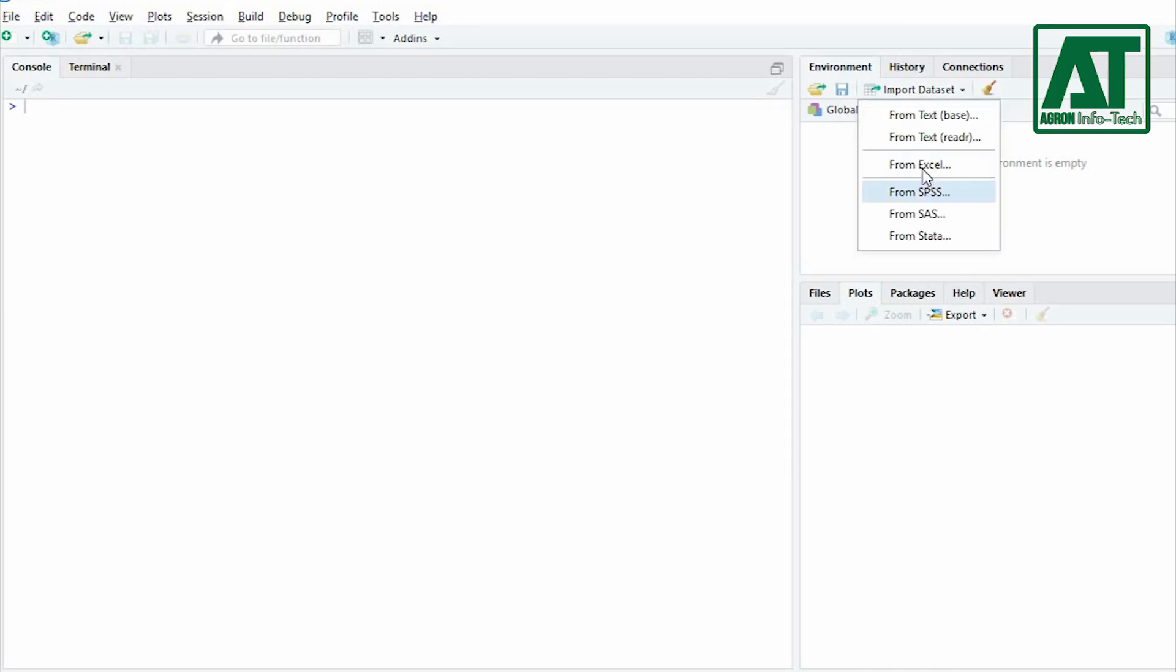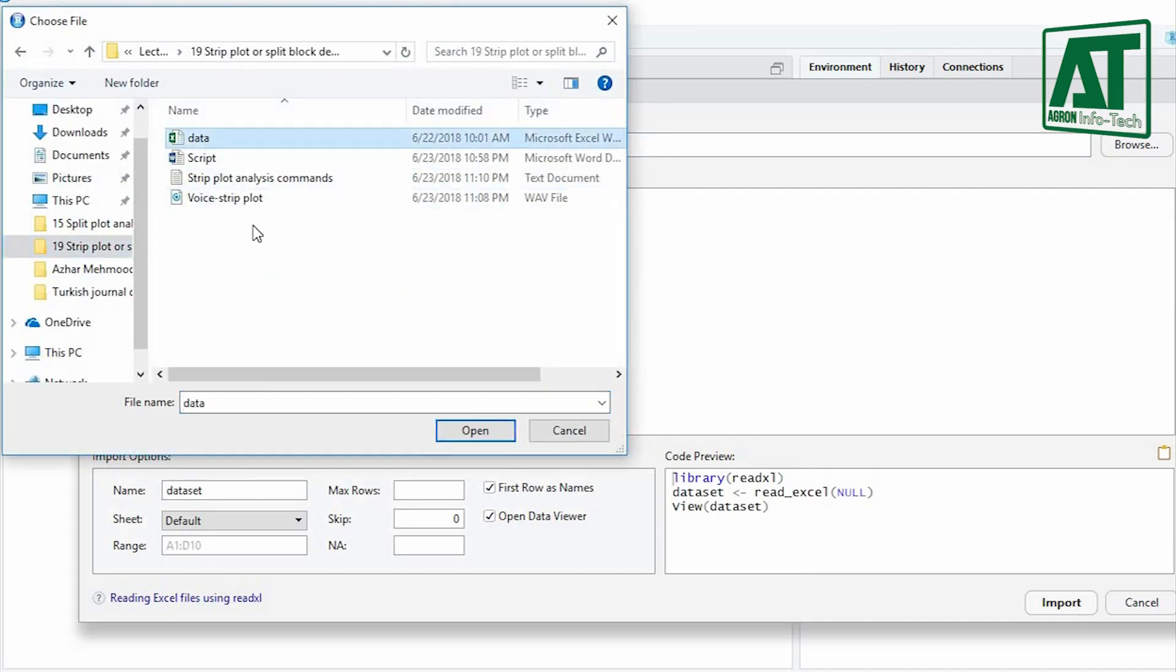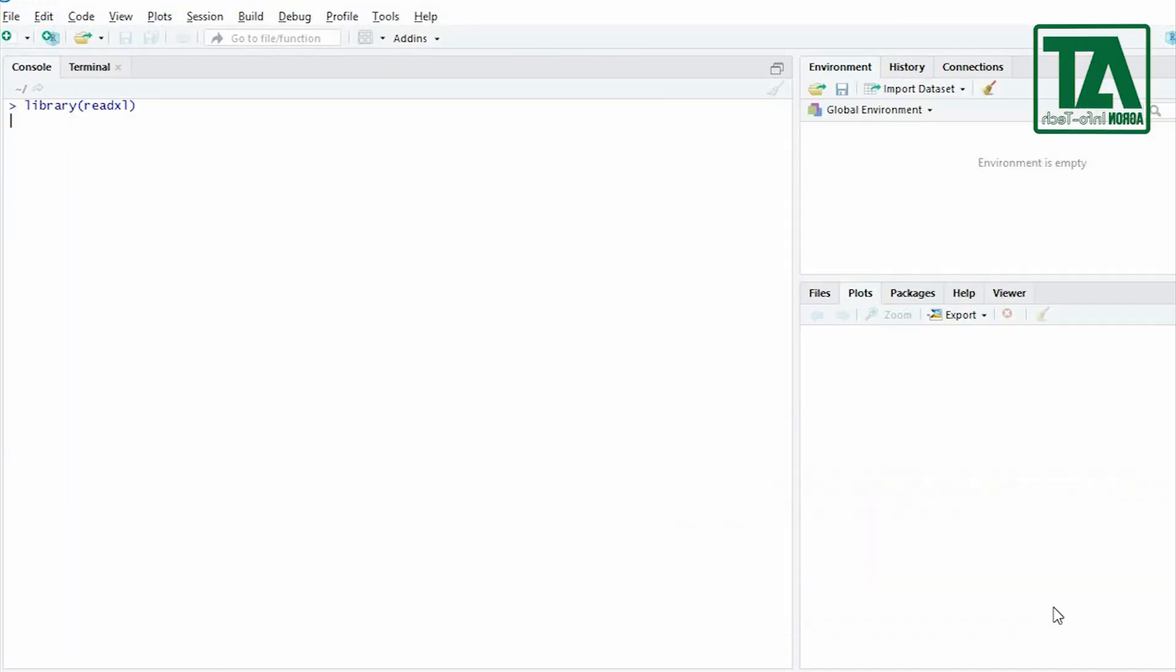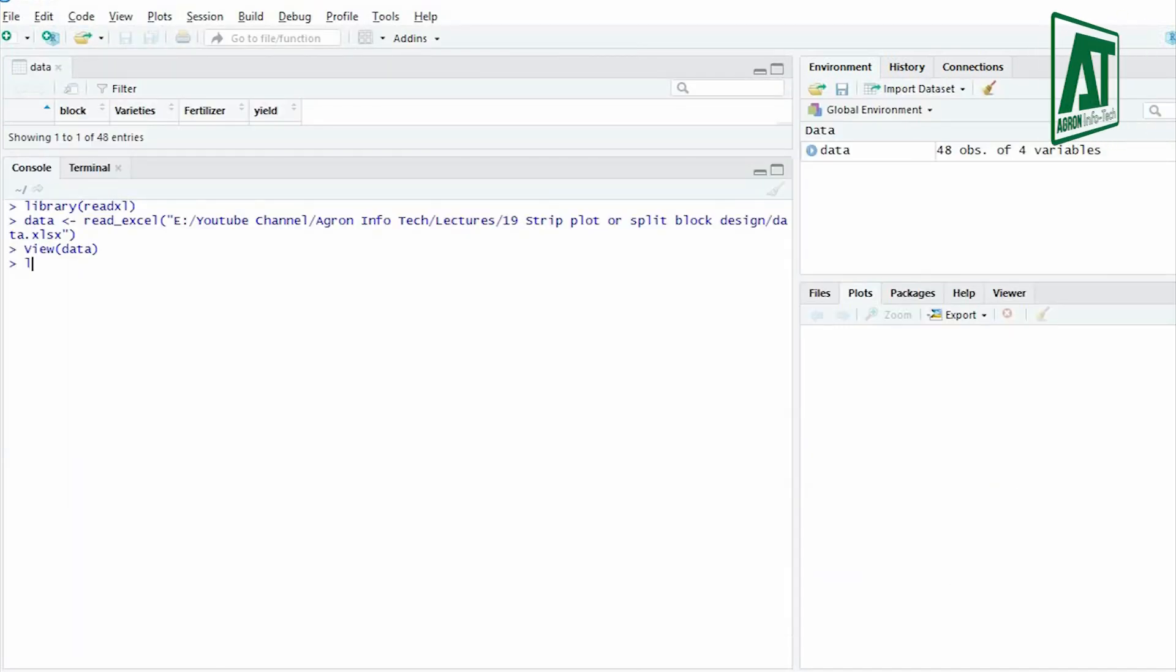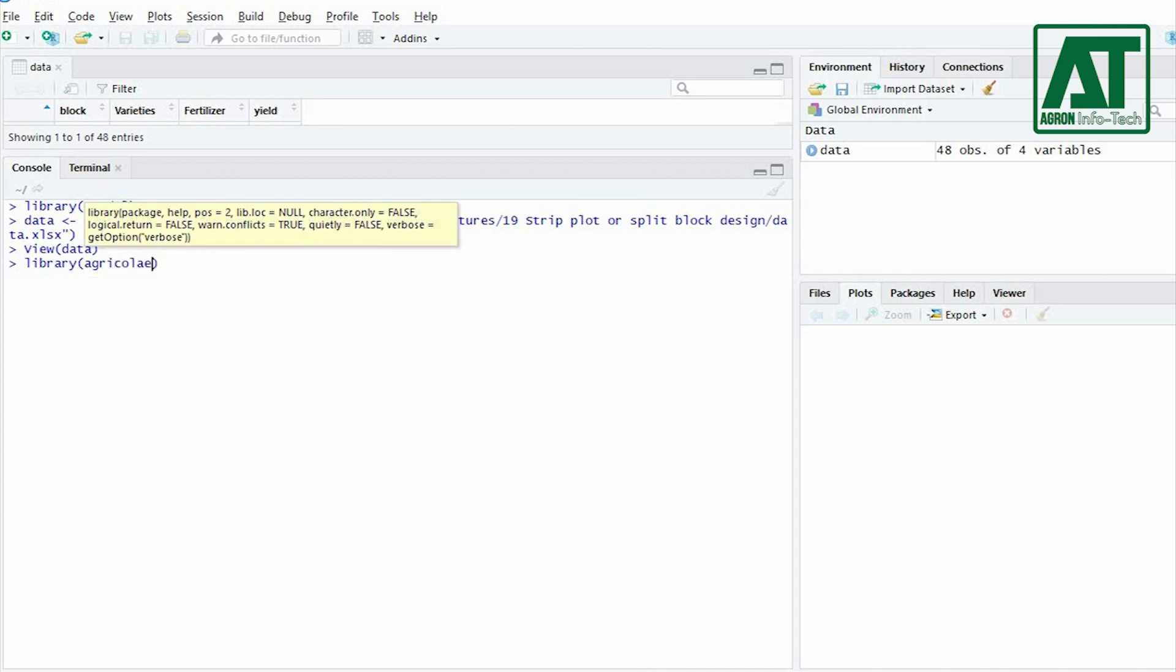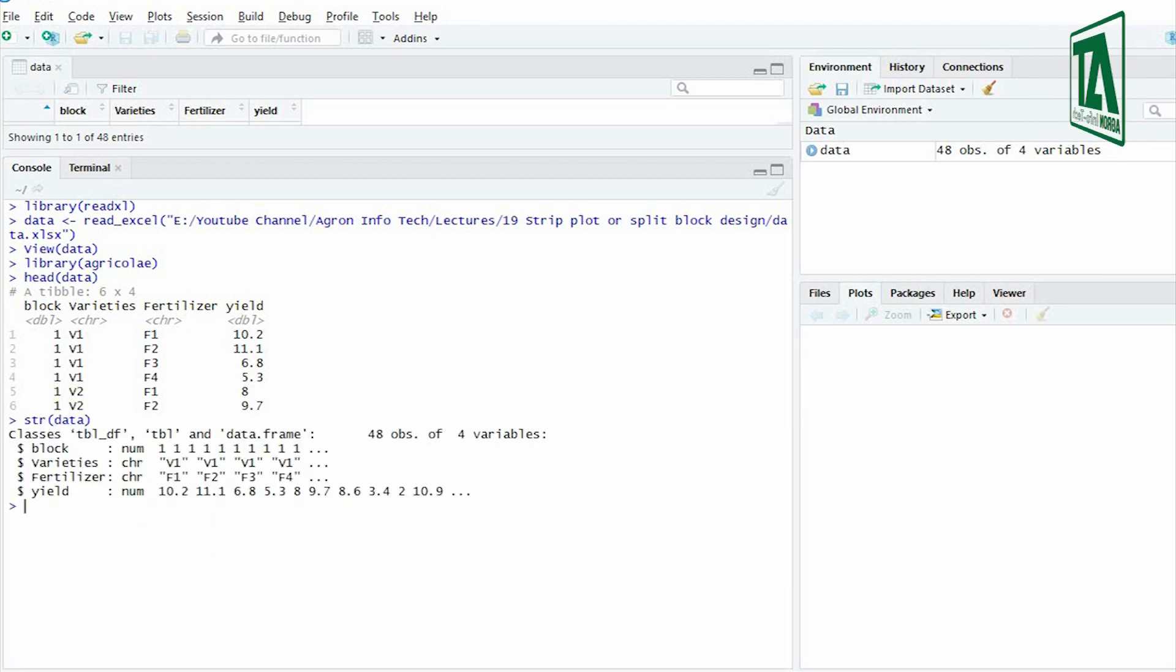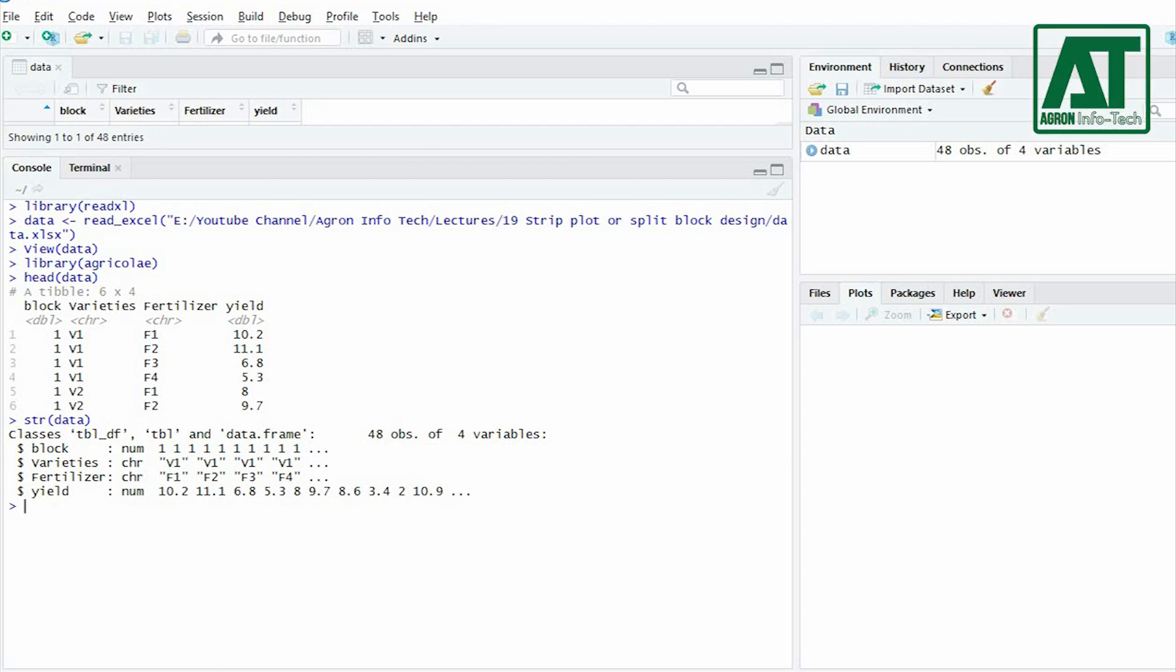Import the file containing data for analysis. Open library for the mentioned package. By using head function you can see the data frame for the first six rows. Use str or structure function that will tell the format for each column in the data frame. It gives information whether the variables are being read as character, number, integer, or factor.